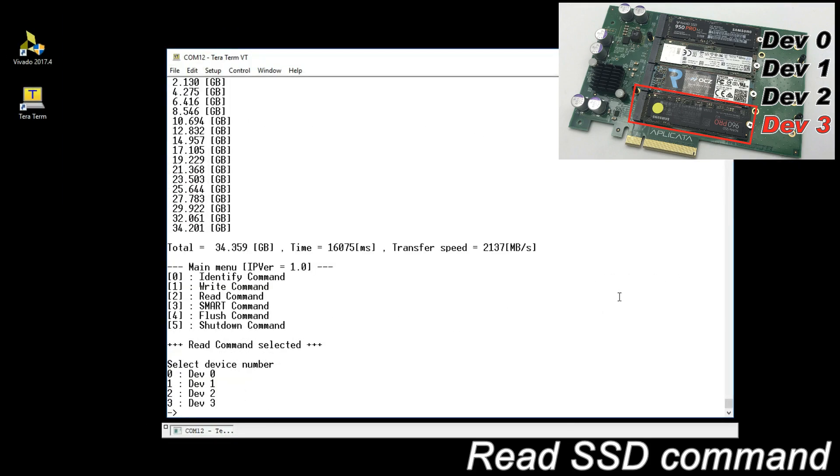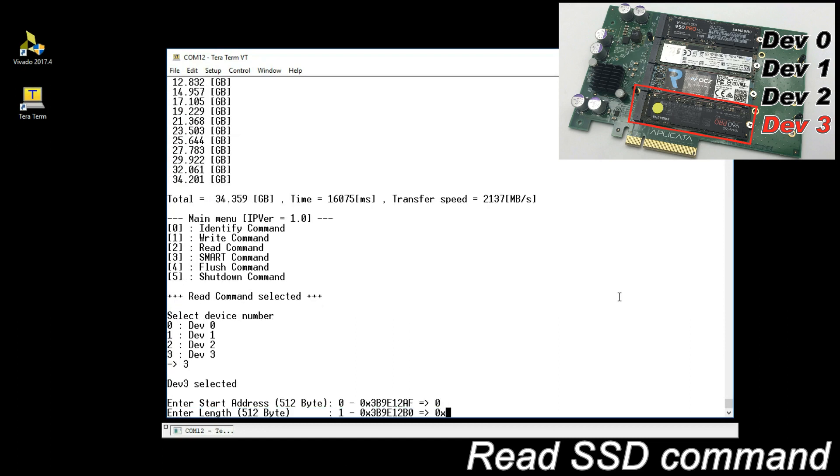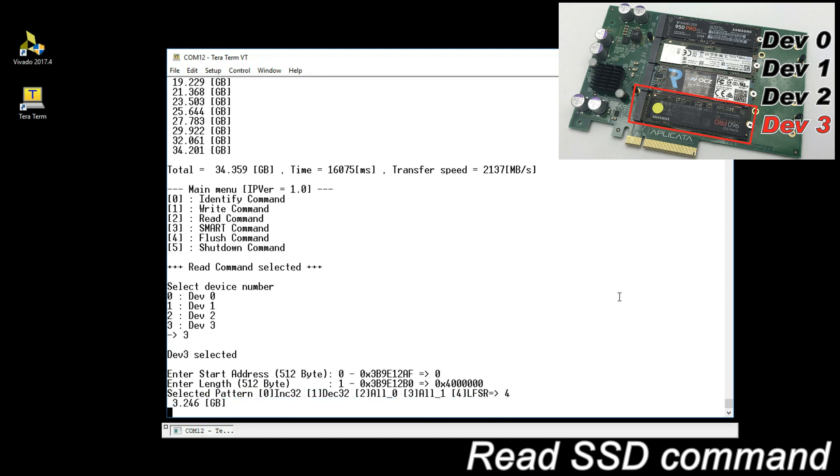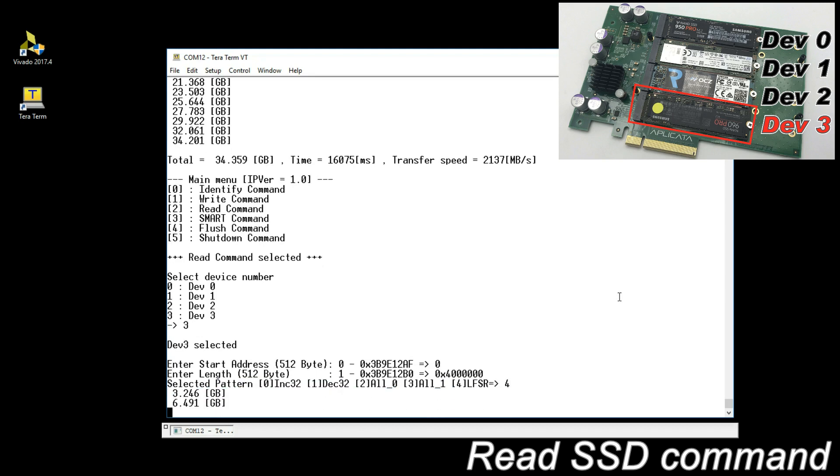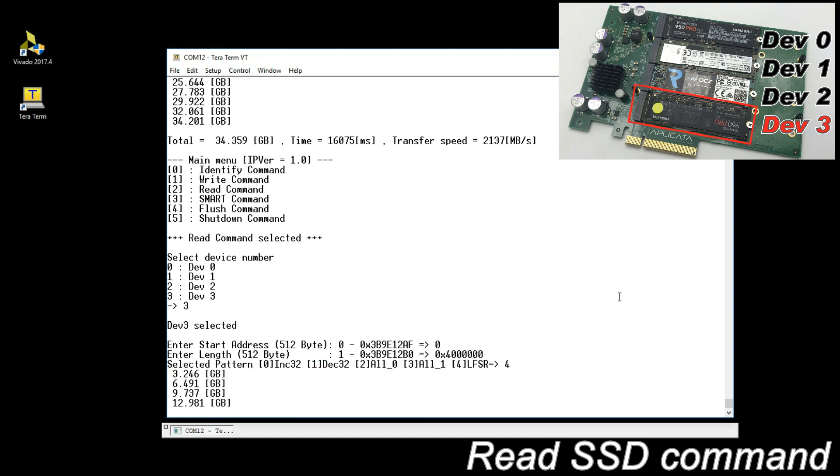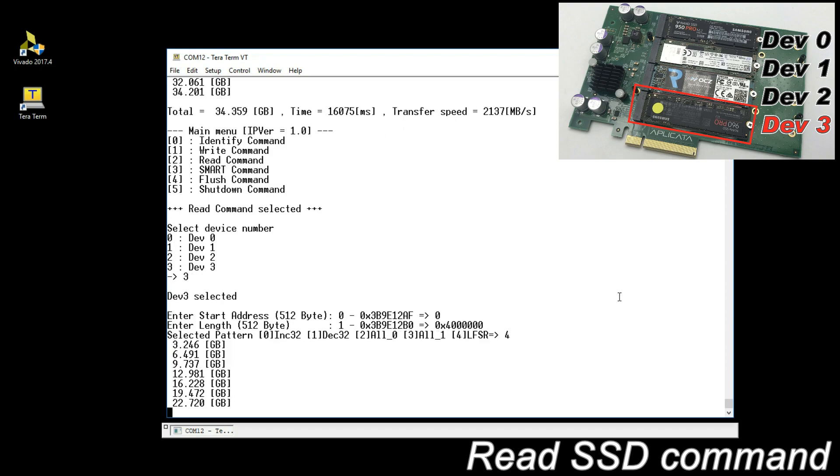Read SSD command. Select device and input parameters. During reading, the display shows total transferred data size every second.